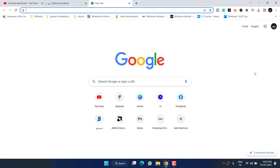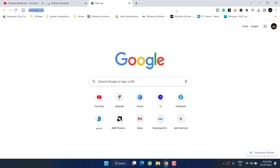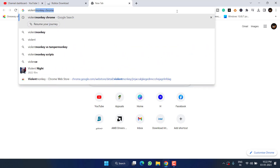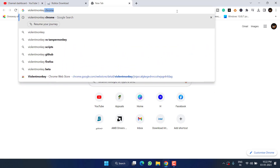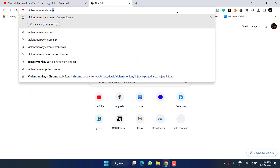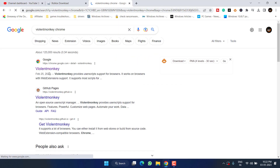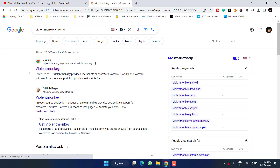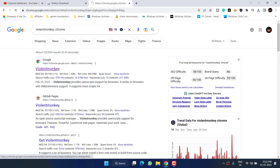Simply head over to your browser and type 'Violentmonkey' along with the name of your browser. If you are using Chrome, type 'Violentmonkey Chrome' and hit the Enter key. Here is the first official link — click on it.